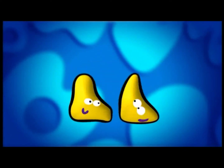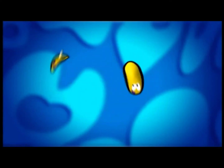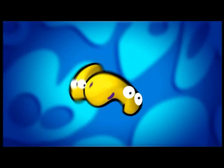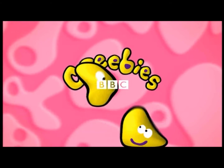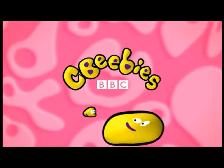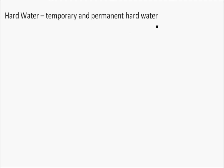I'm just putting this ident in because it makes me laugh. Well done, CBeebies. This is Mr Marsh. Okay, let's do a presentation on hard water for GCSE.